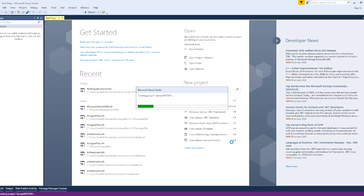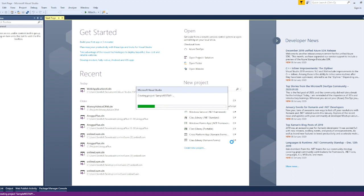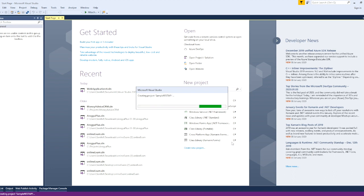If you want to create a project, you can click on the project and see how to run it. Then we will add the Entity Framework and add the database.